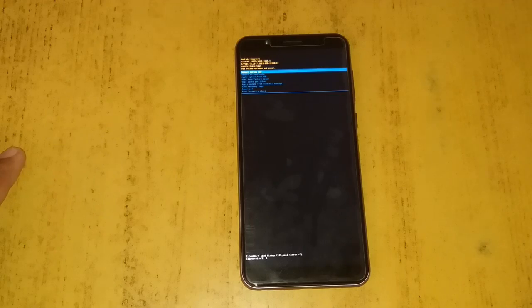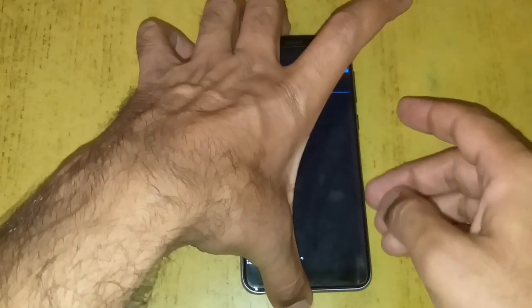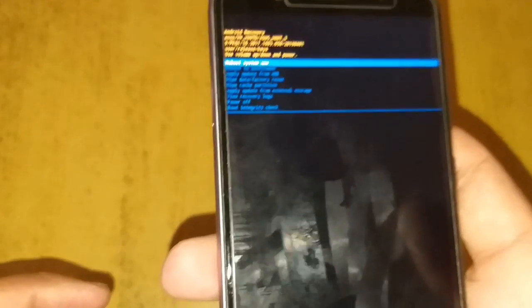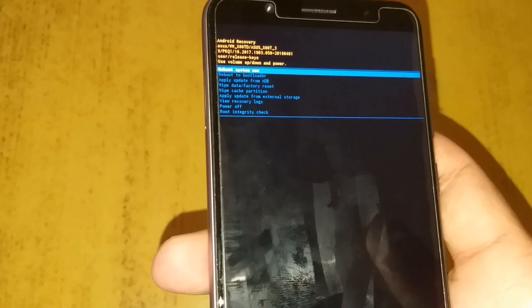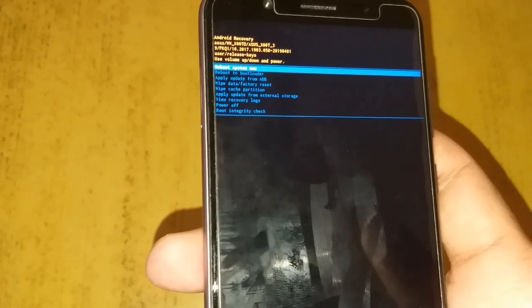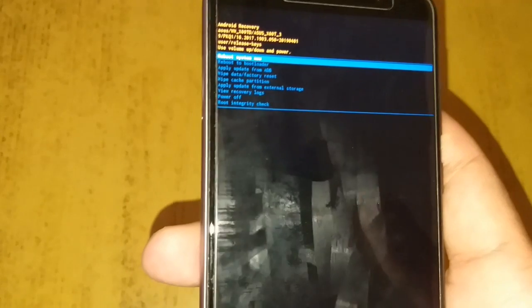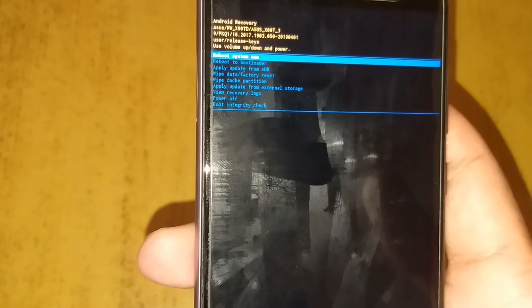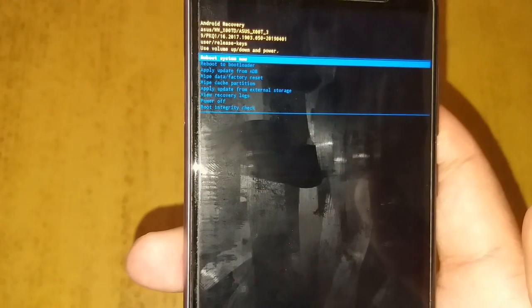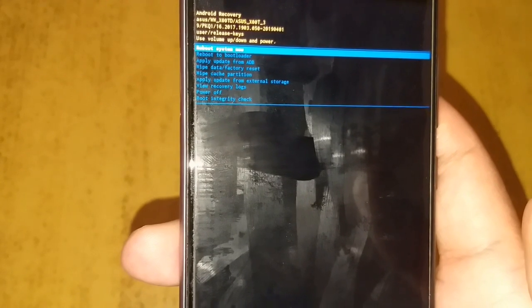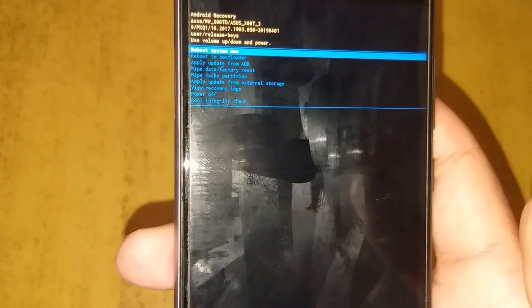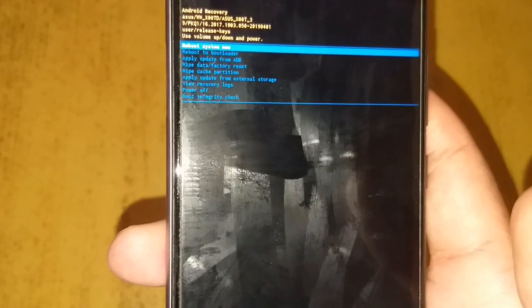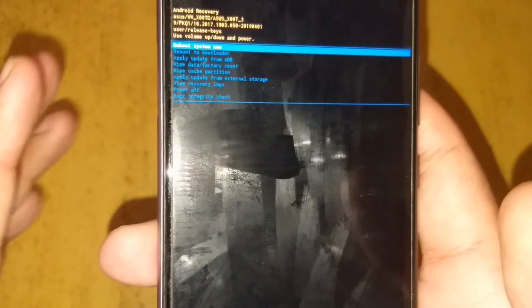As soon as you enter recovery mode, release the volume down button. Now we are in Android recovery mode. You can view 'Android Recovery', the Asus phone name, and a few options like: Reboot system now, Reboot to bootloader, Apply update from ADB, Wipe data and factory reset, Wipe cache partition, Apply update from external storage, View recovery logs, Power off, and Boot integrity checks.